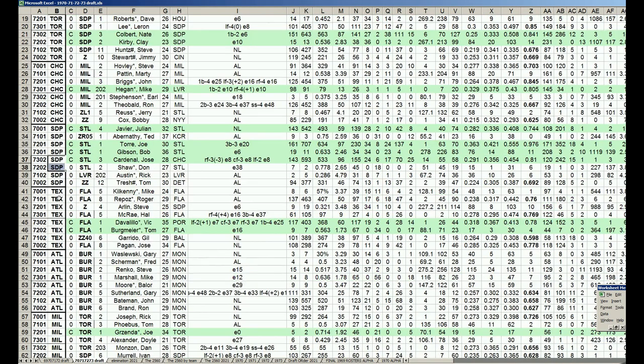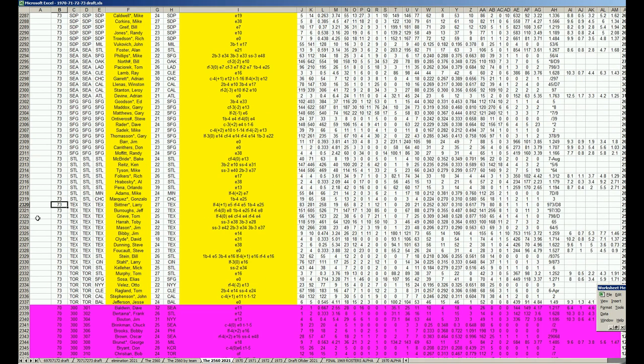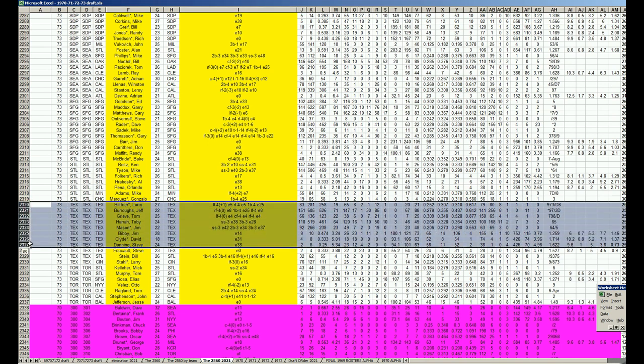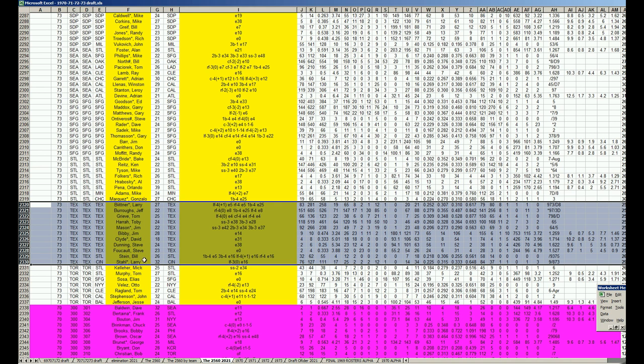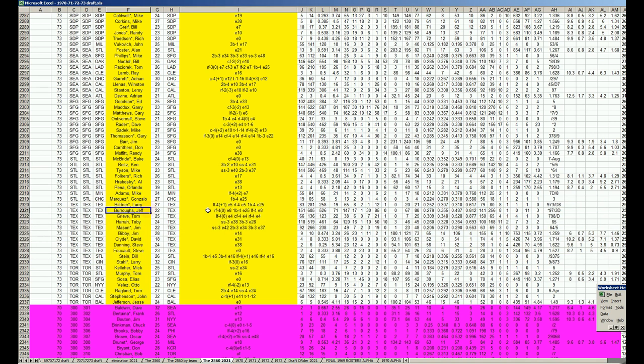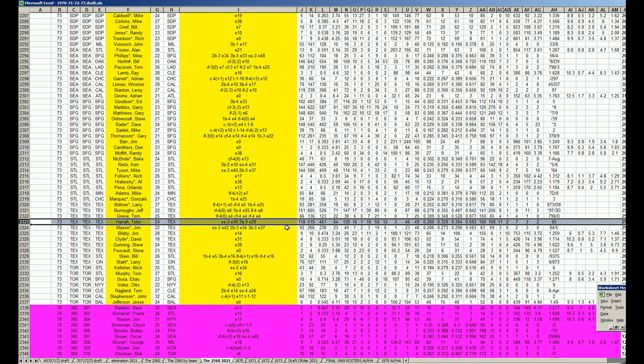Next up, Texas Rangers. Let's look at their rookies first. Bad teams have a tendency to have a lot of rookies: Larry Bittner, Jeff Burroughs with a full season, Tom Grieve, Toby Harrah, Jim Mason, Jim Bibby, David Clyde, Steve Dunning, Steve Foucault, Bill Stein, Larry Stahl. Burroughs and Harrah make the most sense. Burroughs is a full season, 605 plate appearances, .279 with 30 home runs, boom that's the guy.